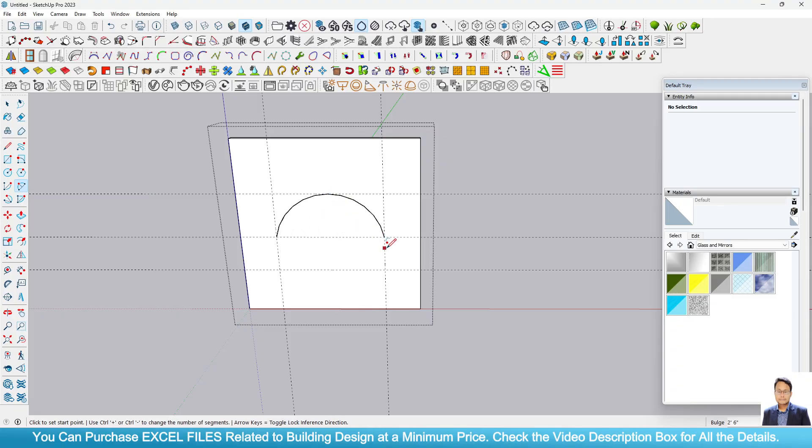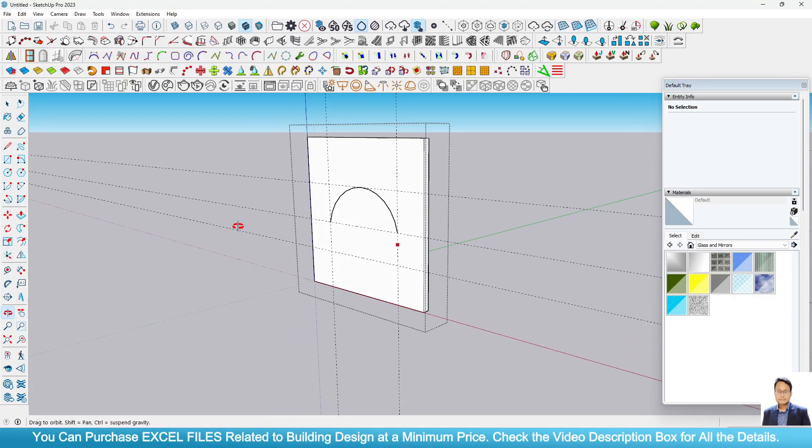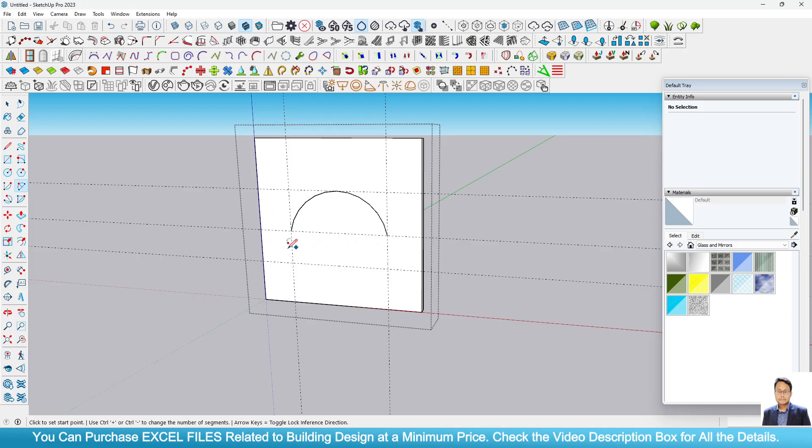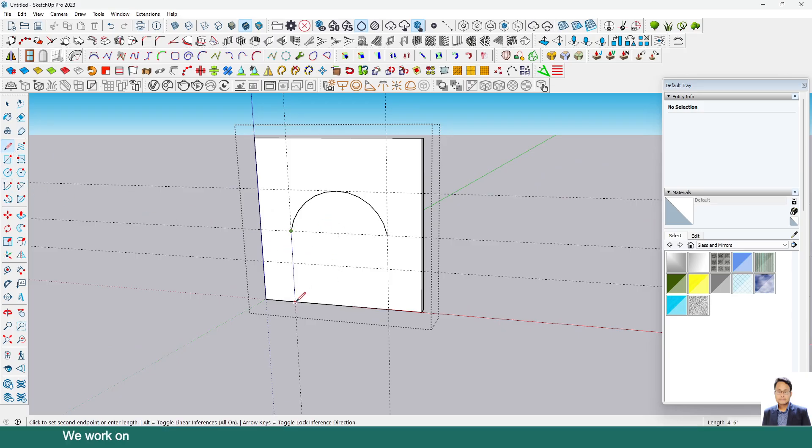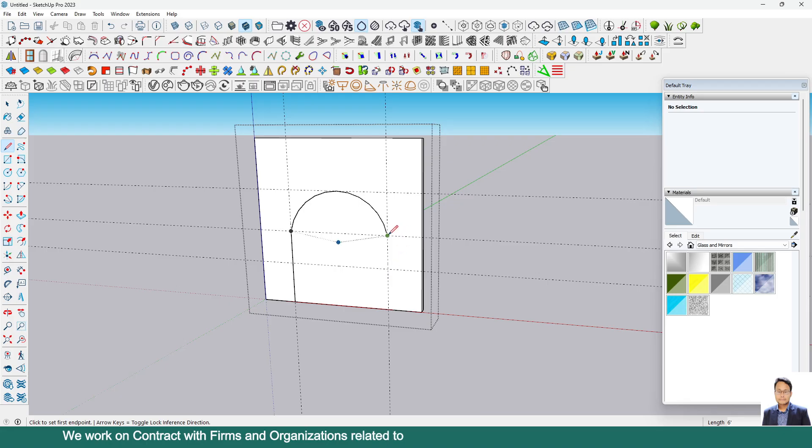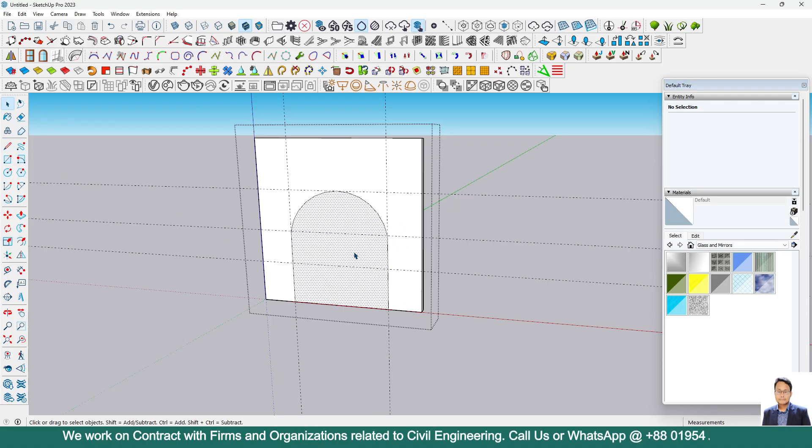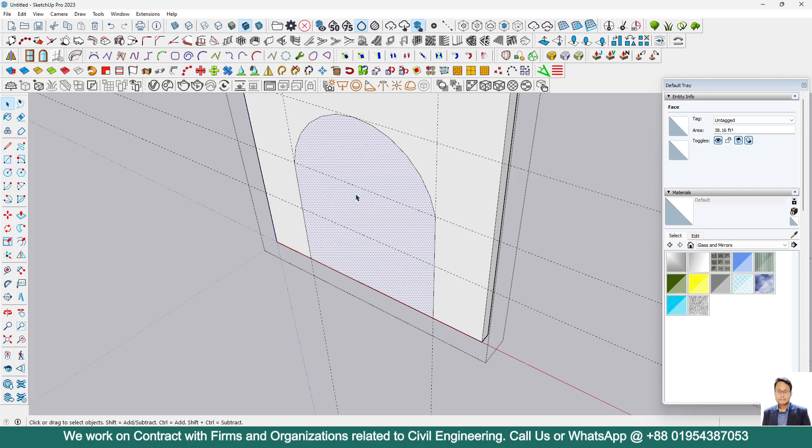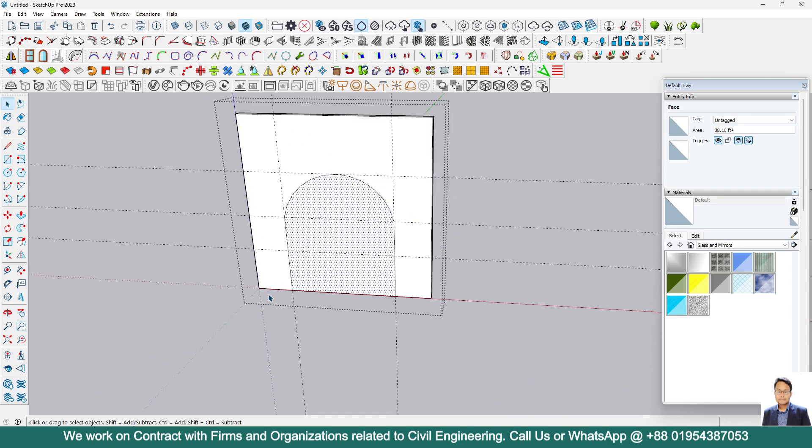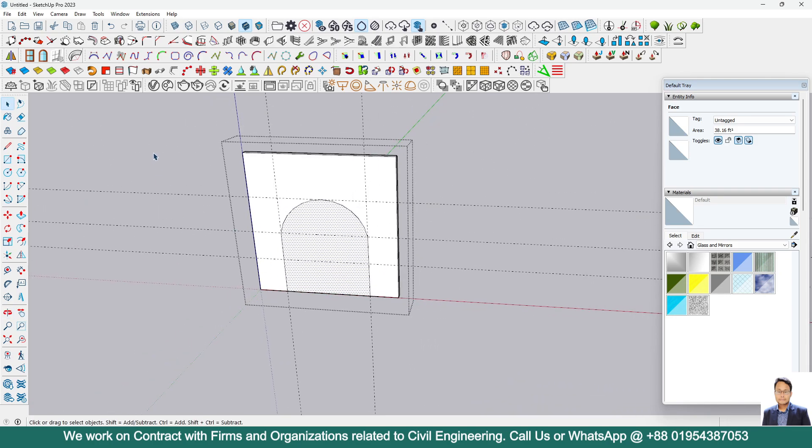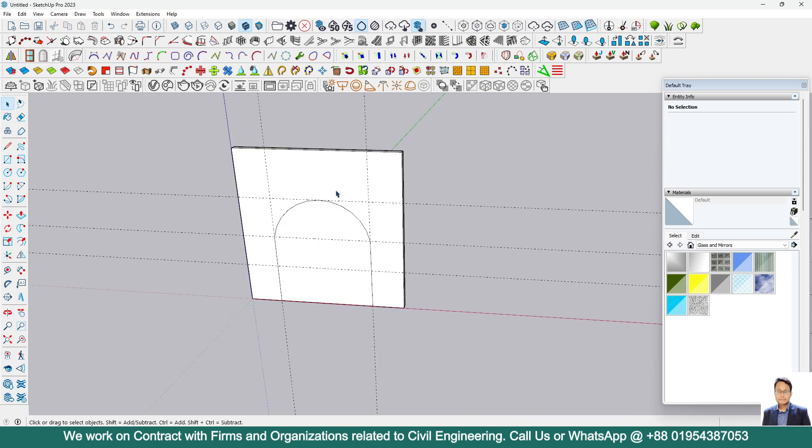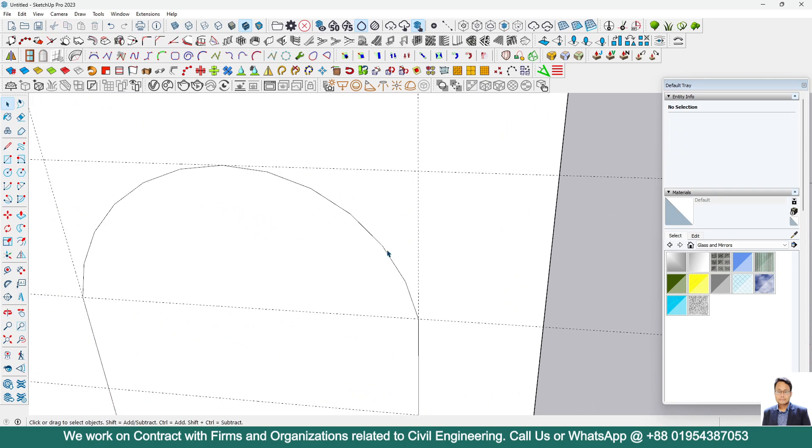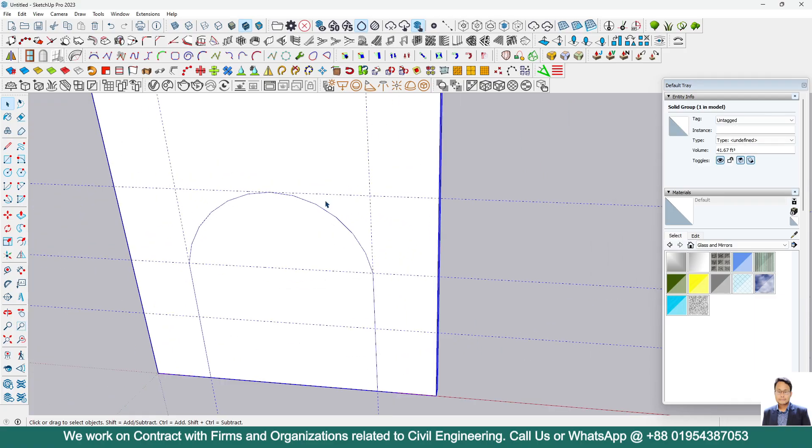You can see, now extend these lines. We need this surface. Okay, so this is the panel. Now we can smooth this curve. Select this curve here, simply select this curve.